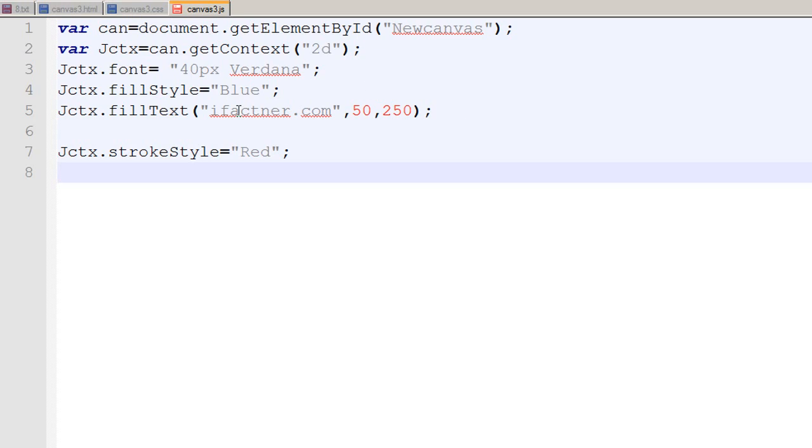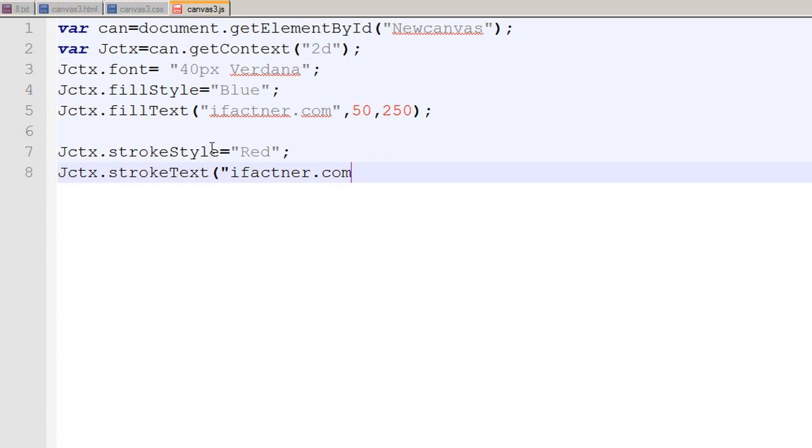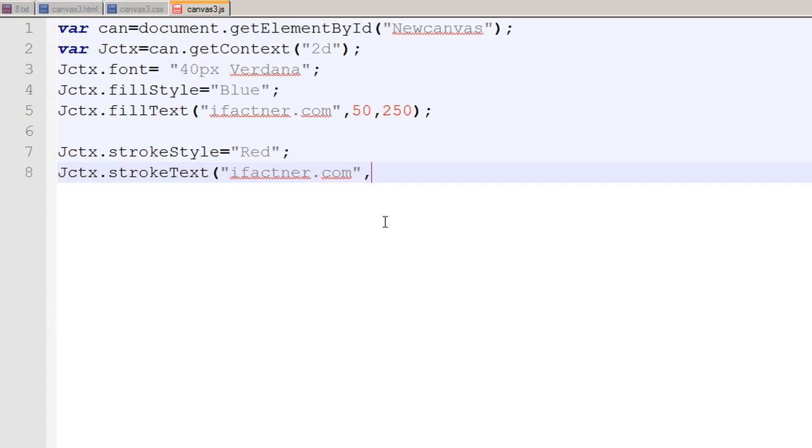For that I use the method strokeText just like the fillText. jctx.strokeText I want to write ifactner.com. But this time I would like my stroke text to begin at let's say not at 50 pixels but at 75 pixels